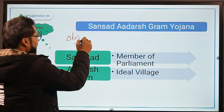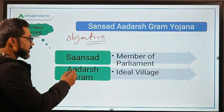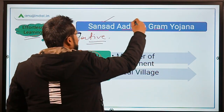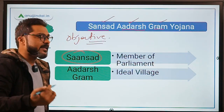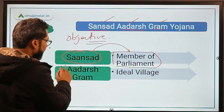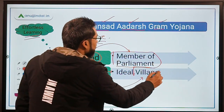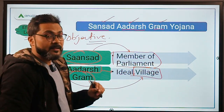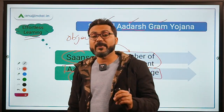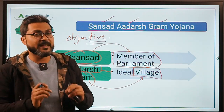If we talk about the objective of the scheme, what is the basic objective? There are two or three important words here. What is the meaning of Sansad Adarsh Gram Yojana? Sansad means Member of Parliament, Adarsh means ideal, and Gram means village. So it is a village development program under which each Member of Parliament will take the responsibility of developing the physical and institutional infrastructure of villages.